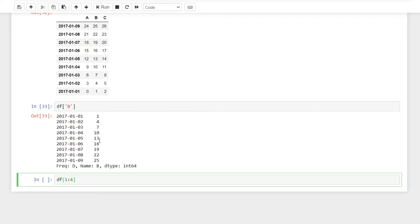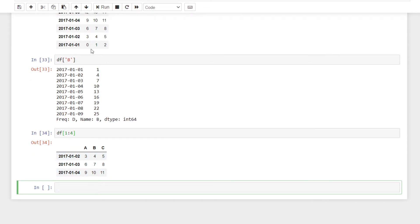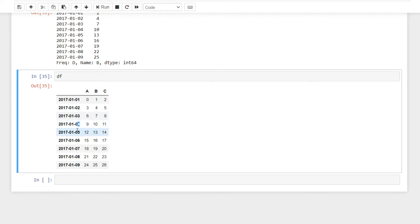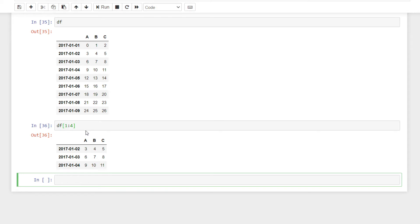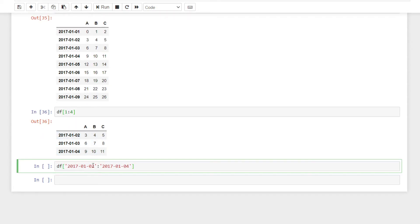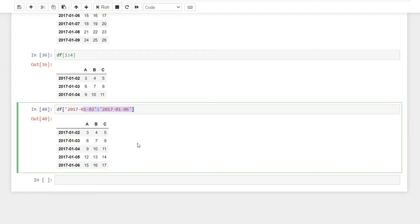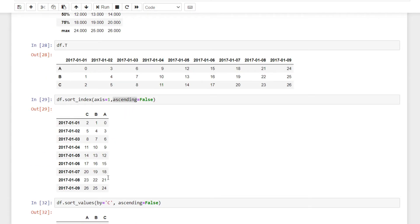For row slicing, select rows 1 to 4. So df of 1, 2, 3, 4 — this is row slicing. We can select a slice of the DataFrame. If you want to select by index, you can select like this using df.loc — label location.